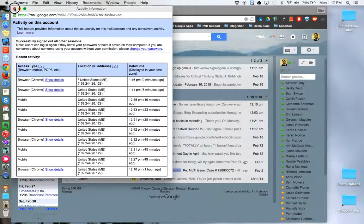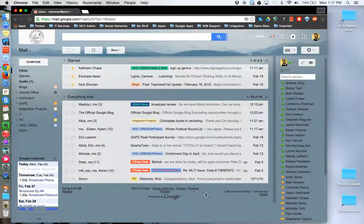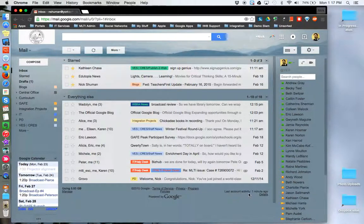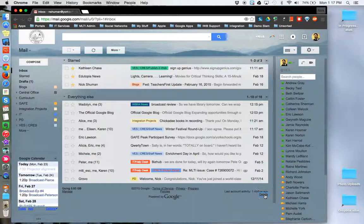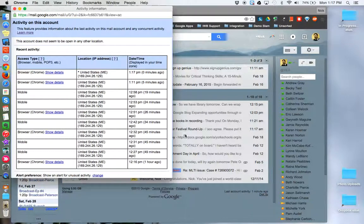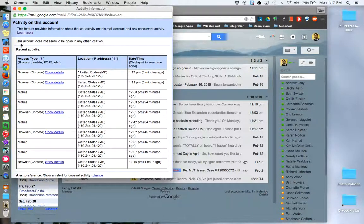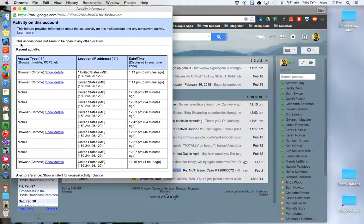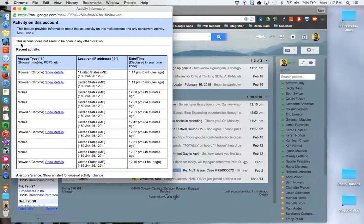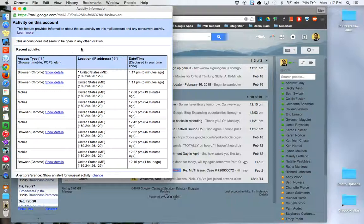So to review, come down in Gmail to where it says Last Account Activity and click on Details. And if Google detects that you are signed in from another location, you can click the Sign Out of All Other Web Sessions button.